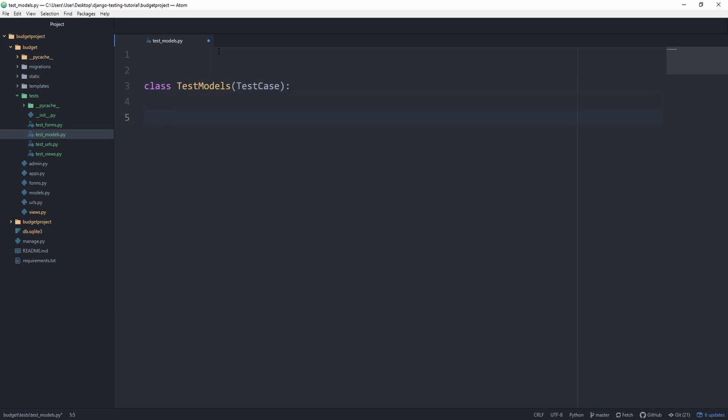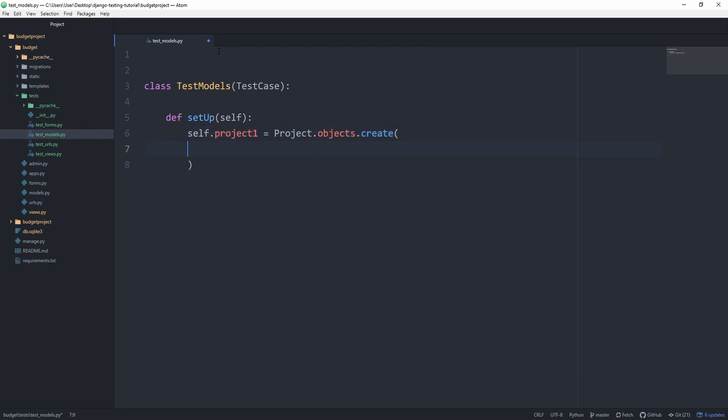And in our setup method, let's instantiate one project. So let's say self.project1 is equal to project.objects.create and we'll set the name equal to project space one. I'm doing this on purpose. You're going to see why in a minute. And the budget, let's add that to 10,000.